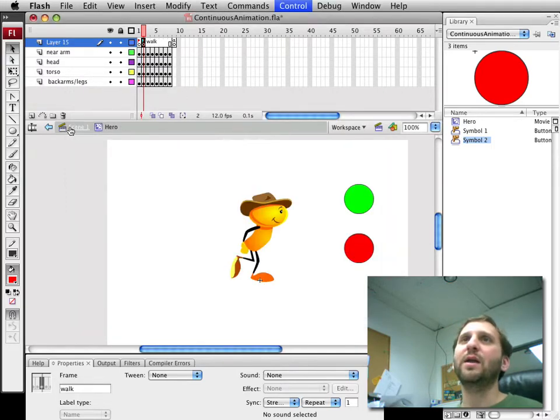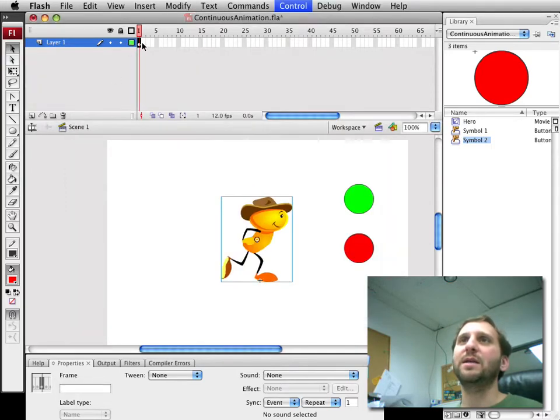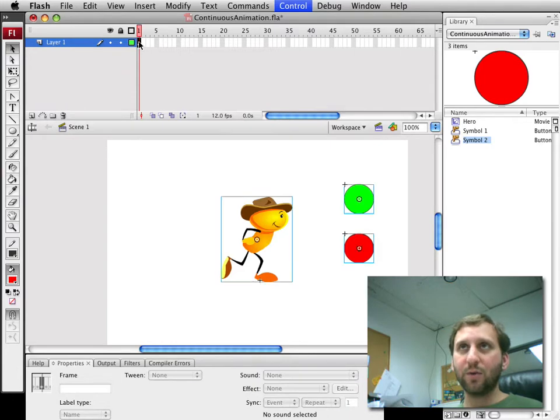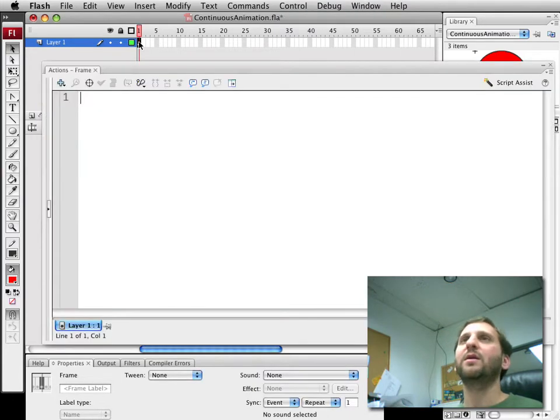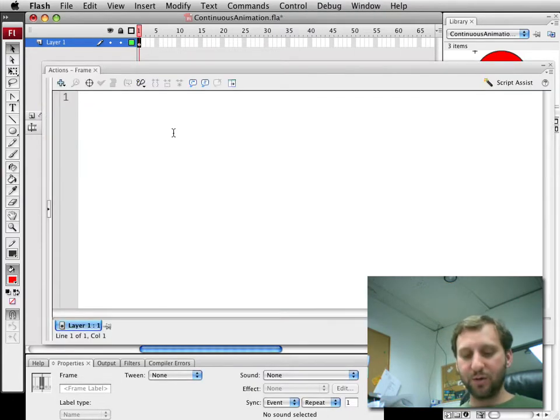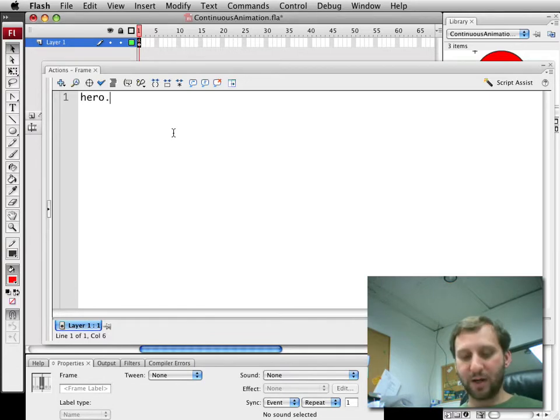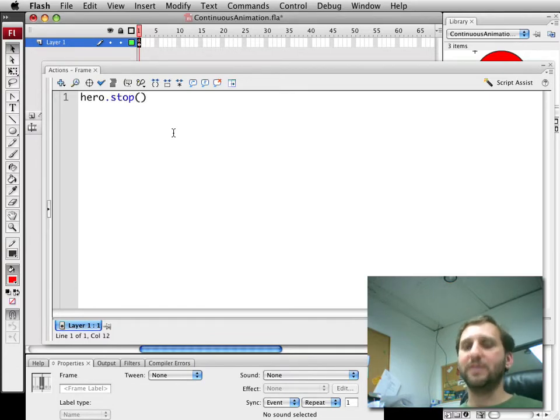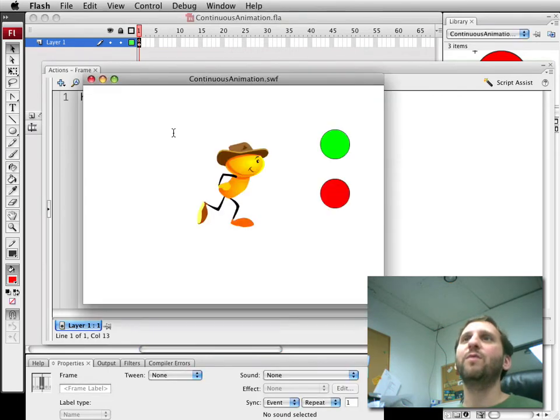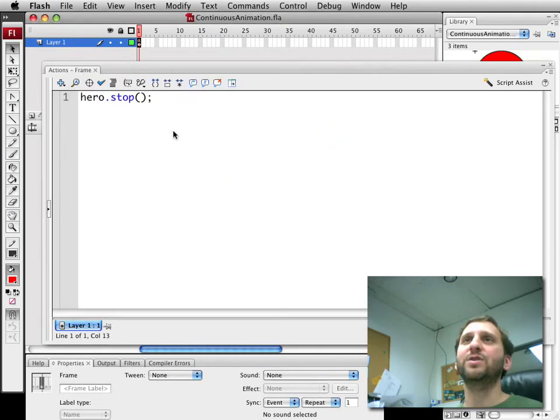We're going to go ahead up to the main scene and we're going to write a script for that. So the first thing we want to do is that movie clip is named hero so we're going to stop the hero. So when we add this in we run it and the hero stops there in that first stand frame.